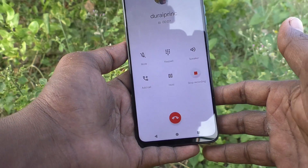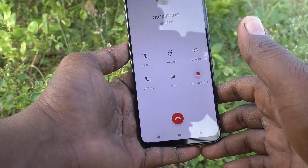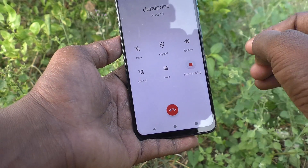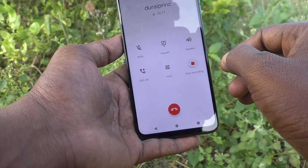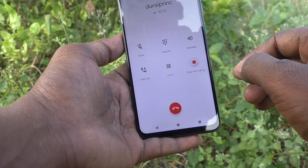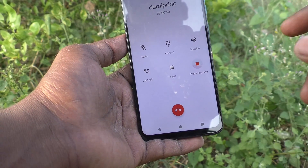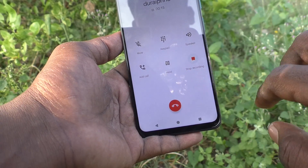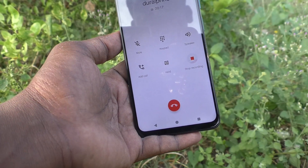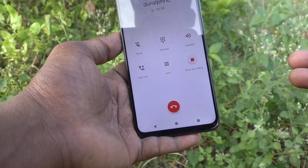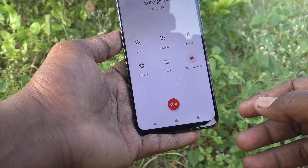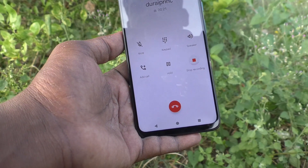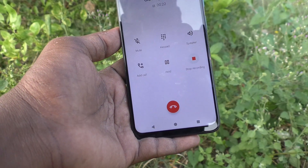That means recording is already in progress. Now if you want to stop the recording, you have to click on Stop Recording, and then without cutting the call you can continue your conversation.